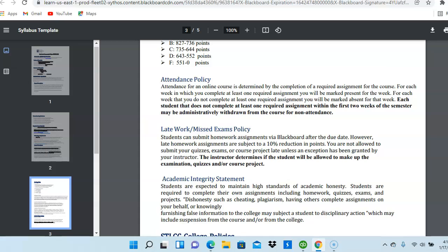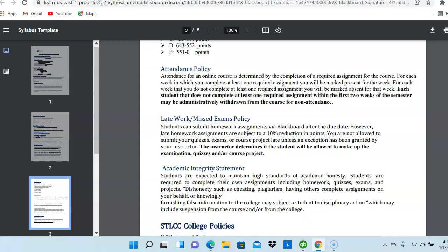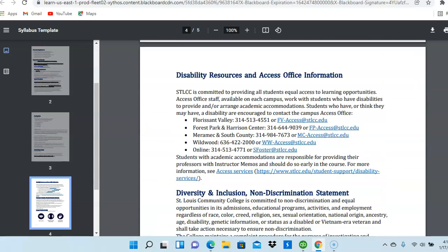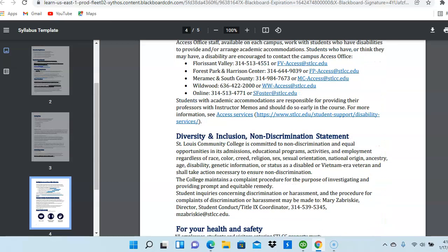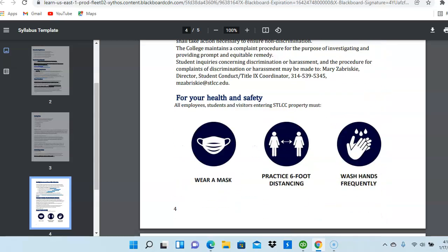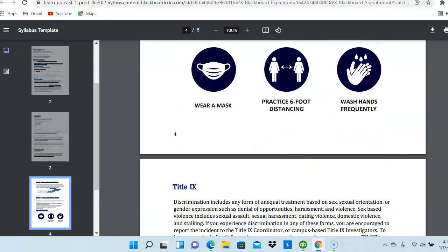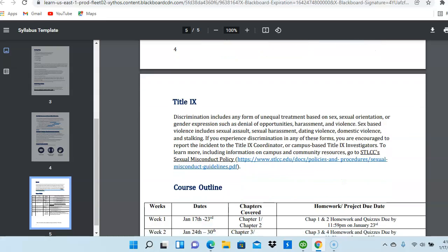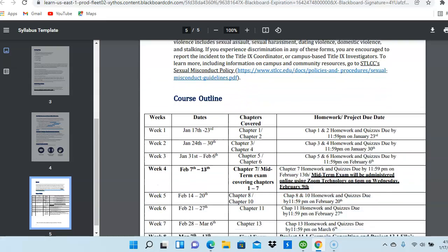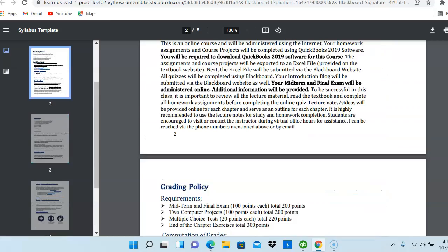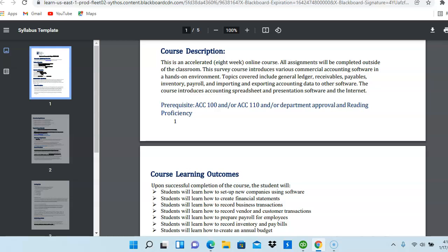Next, you have policies about makeup work, withdrawal date, et cetera, disability resources. So please read through the additional policies that are on the syllabus, as well as the course outline.